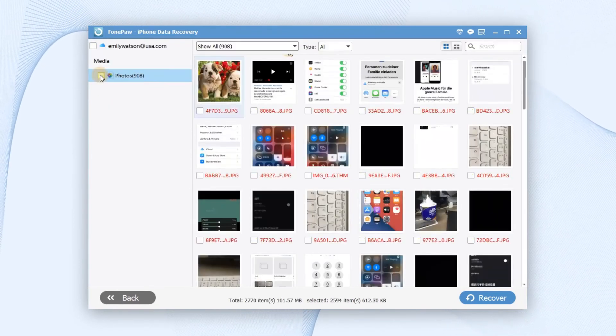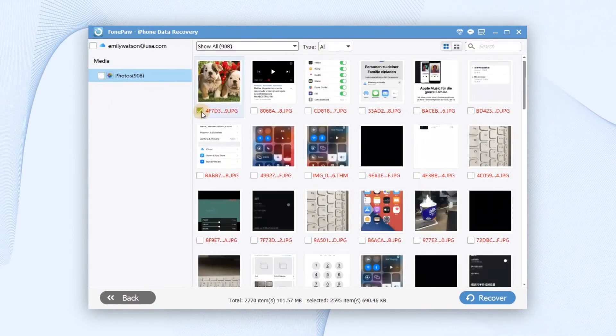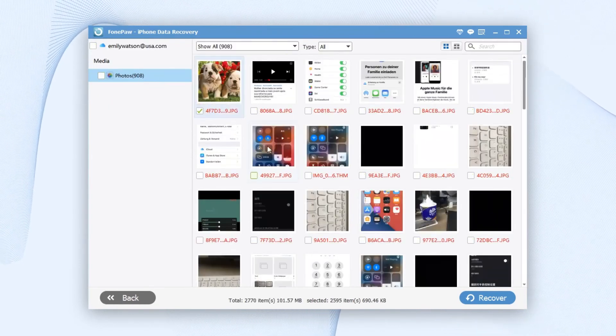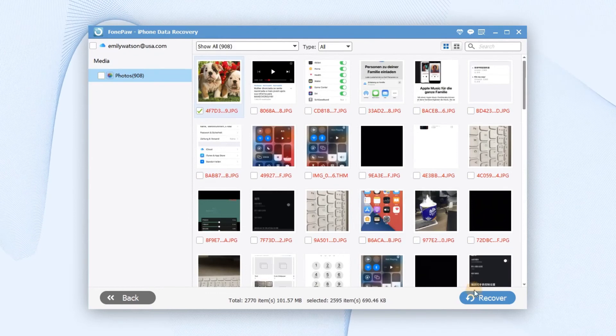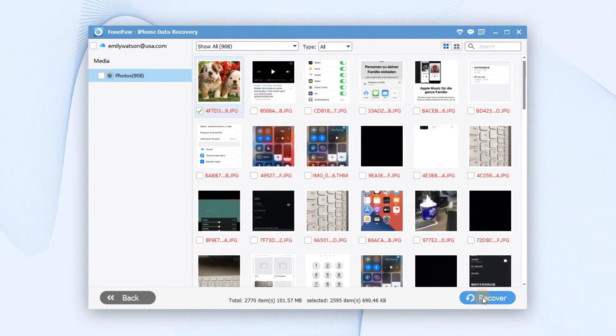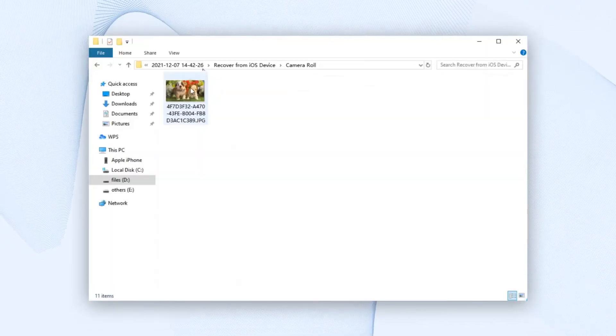Finally, choose the photos and click the Recover. Now, the lost pictures are extracted and saved on your computer.